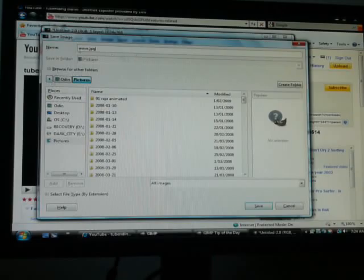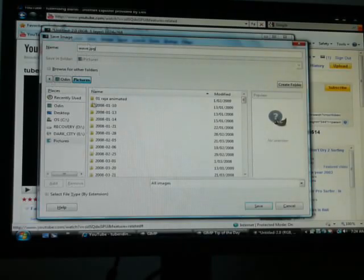Because if I was just to save it as wave it would save it as an XCF, which other computers may not be able to read. JPGs may not be the best compression ever, but everyone can read them.